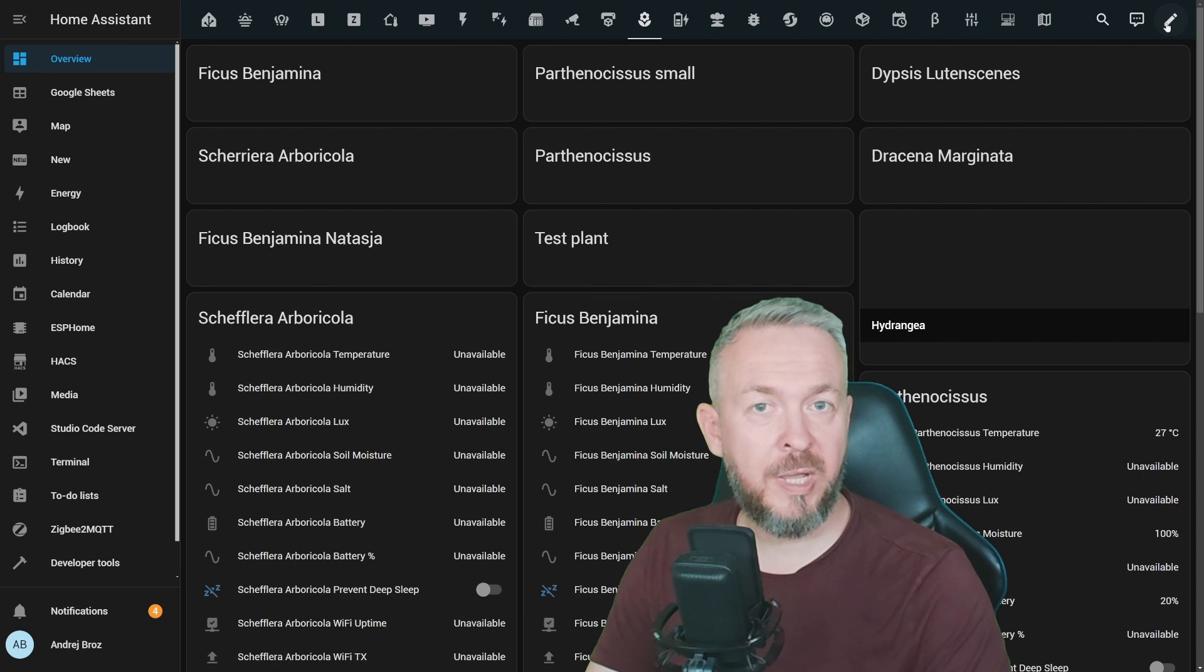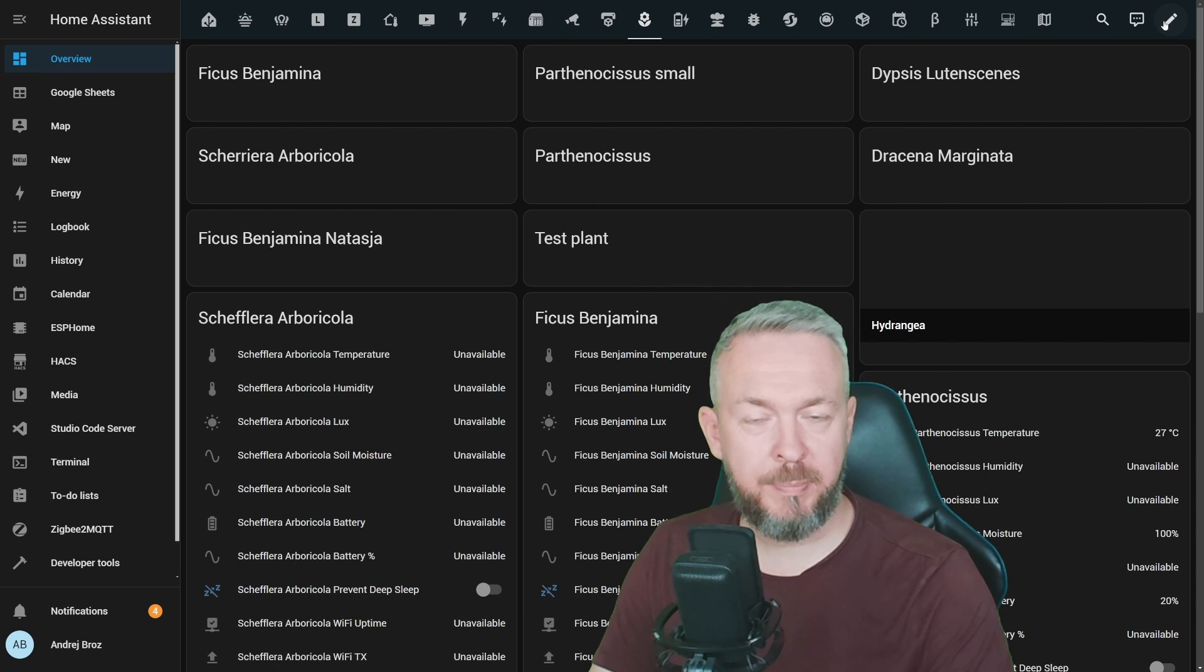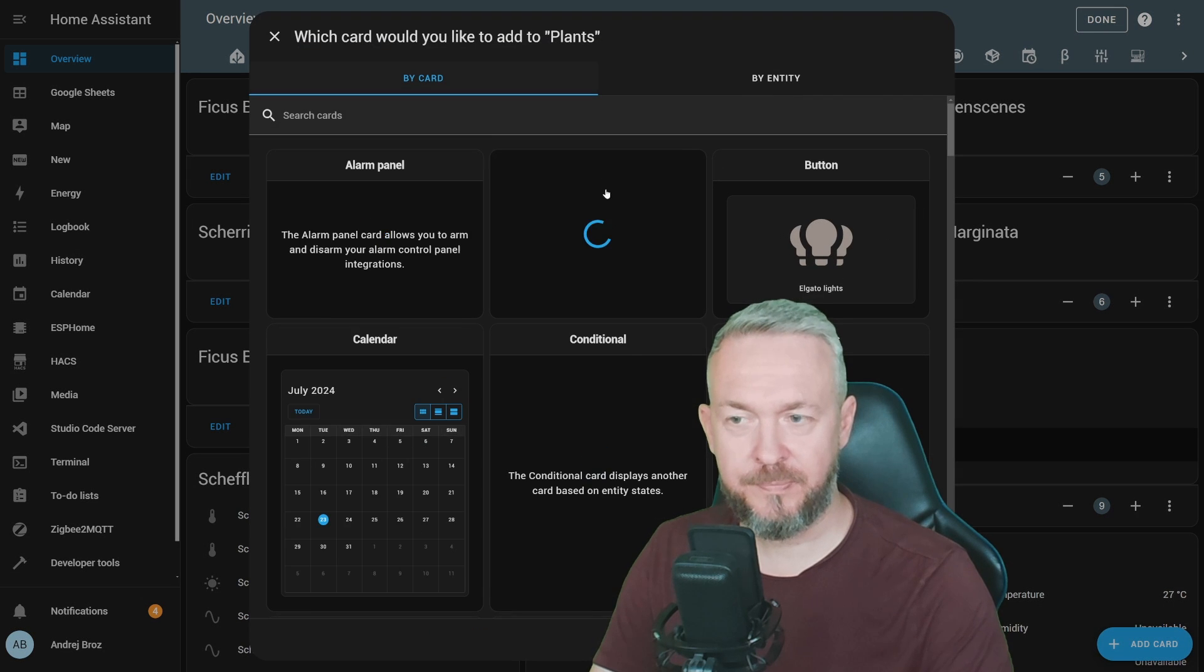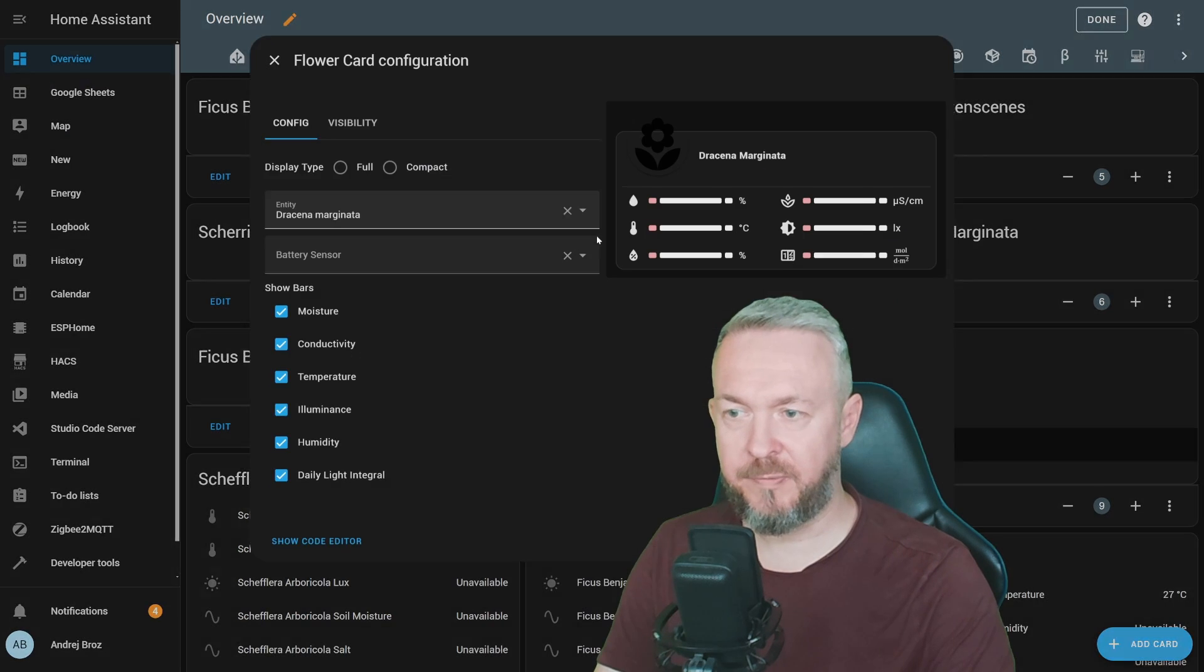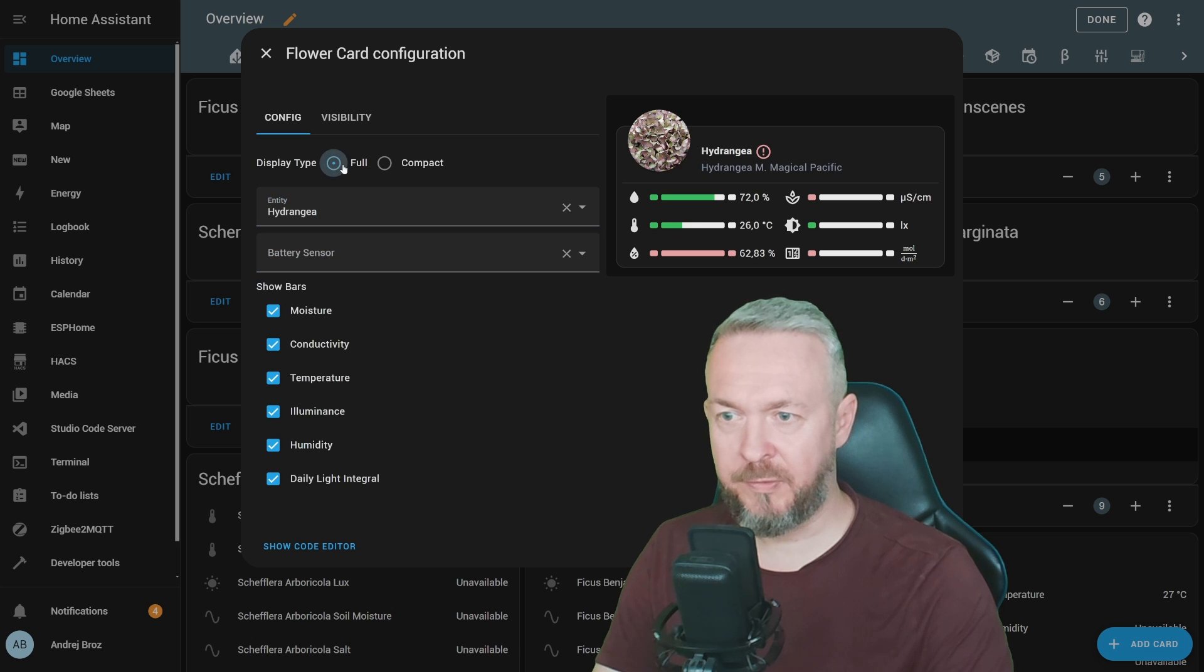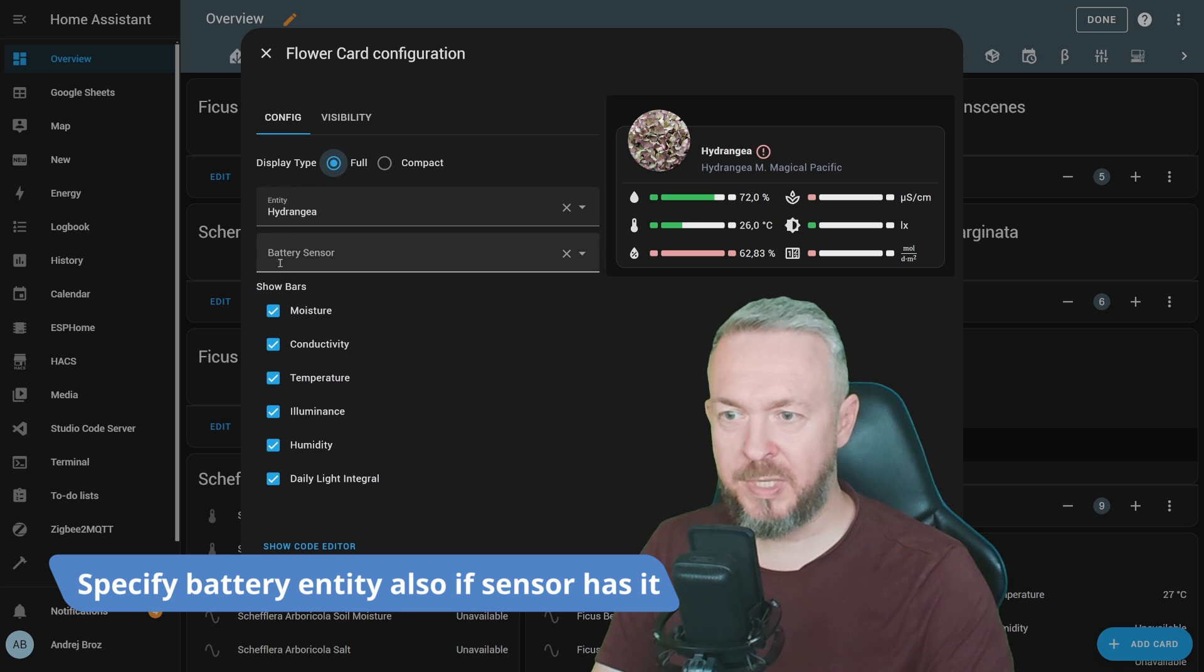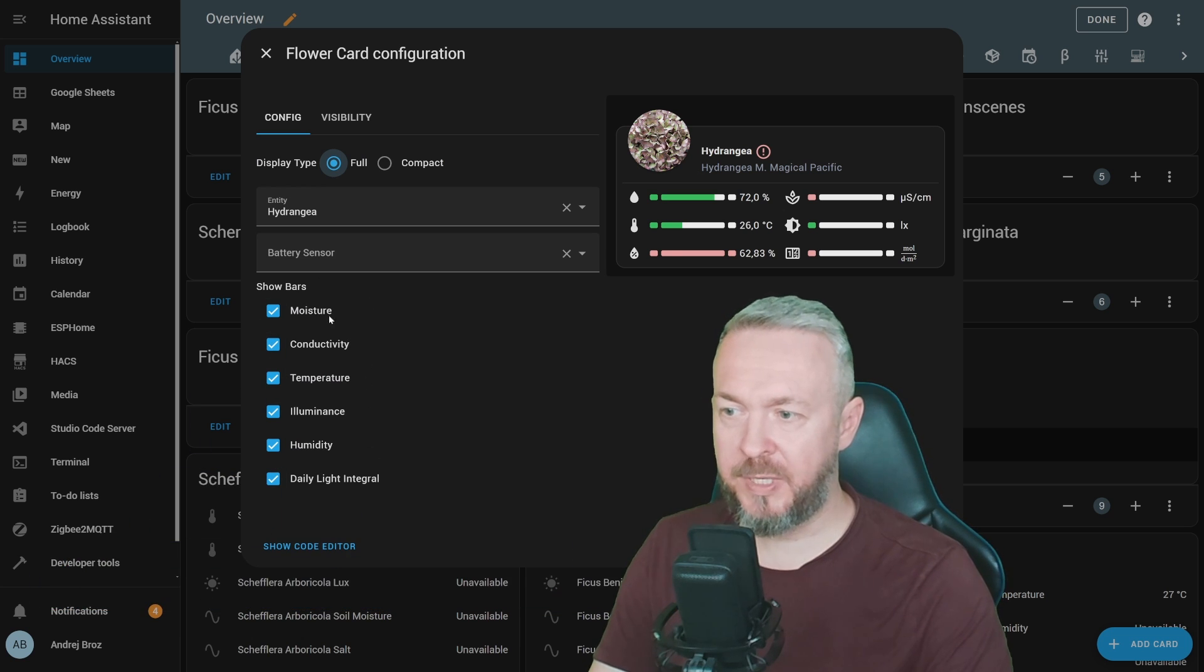In the UI where you want to monitor your plants, click on the pencil to edit dashboard, add cards, type in flower for custom flower card, select plant. We want to have full card, or you can have compact card. I will go with the full card.